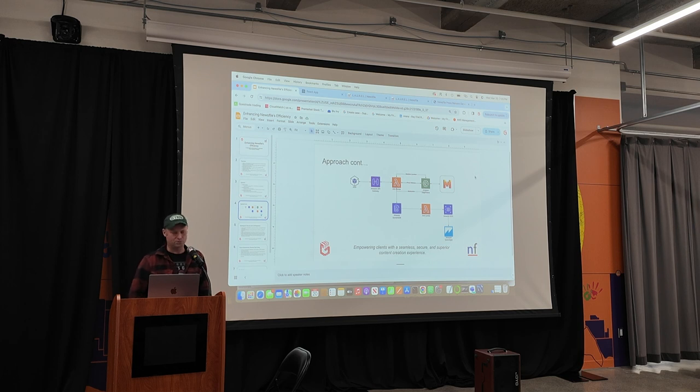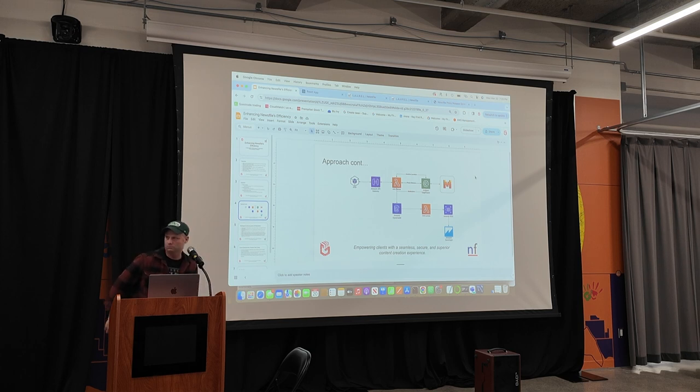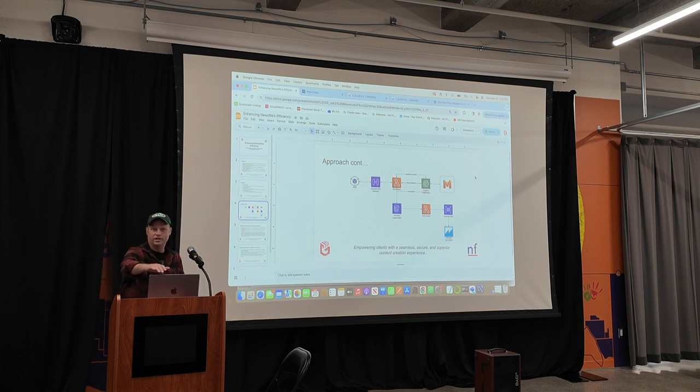So that's pretty well it. Any questions?